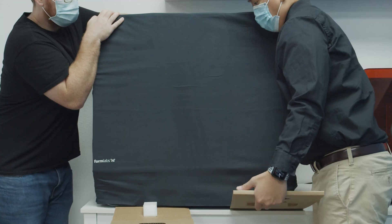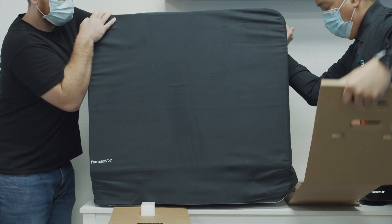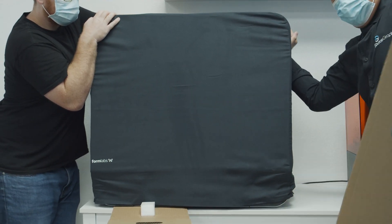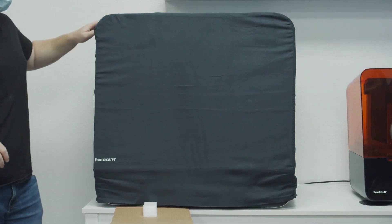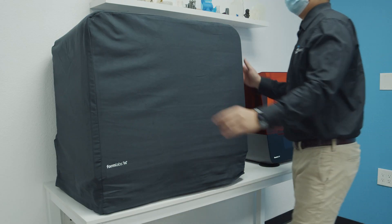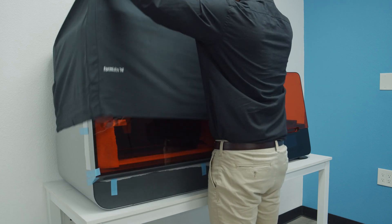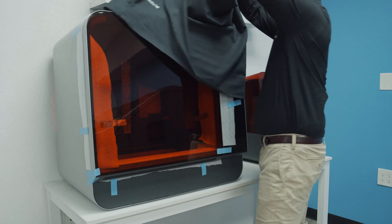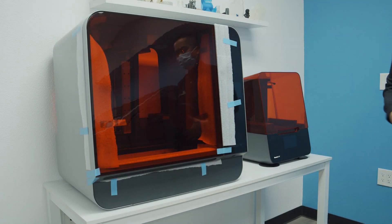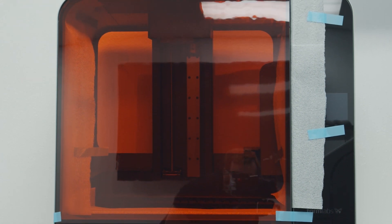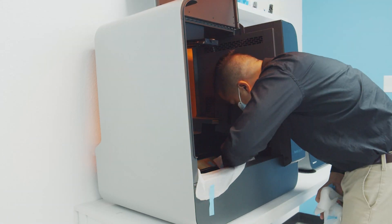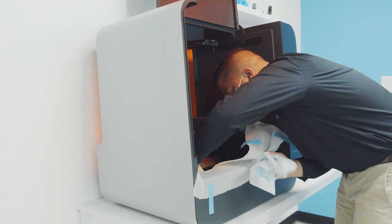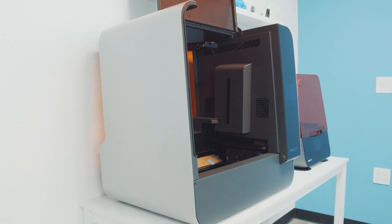After you lift the printer and set it where you want it, all you have to do is tilt the printer and remove those cardboard carrying handles. Now I'm removing all the shipping protectors from the printer.